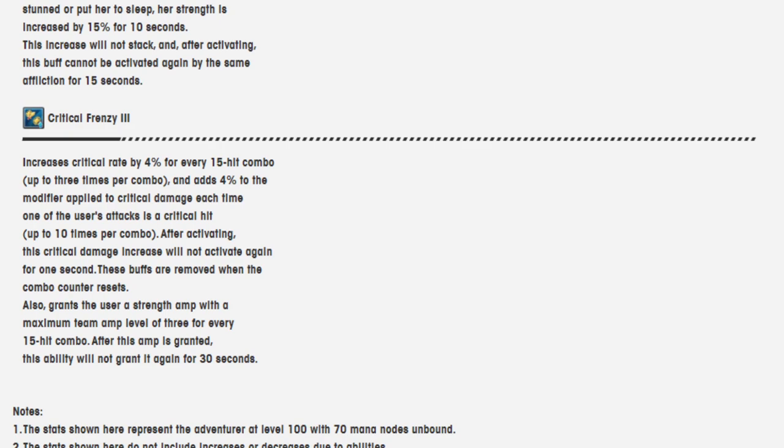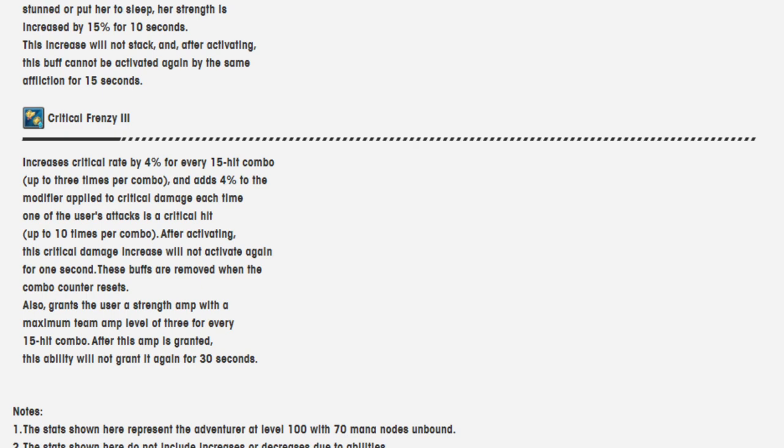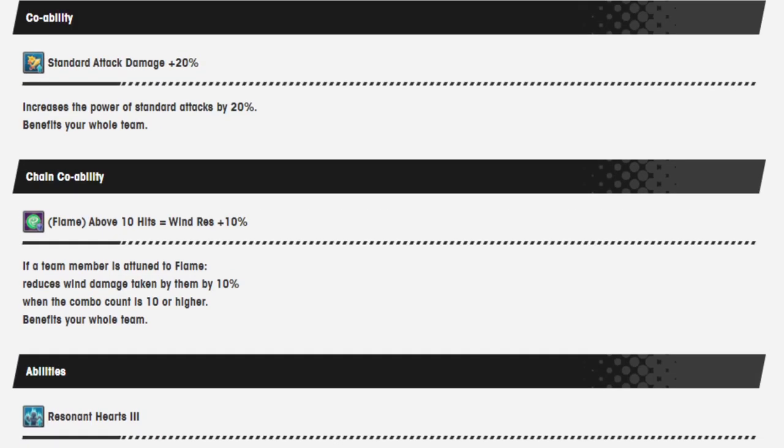Critical Frenzy 3 increases critical rate by 4% for every 15 hit combo, up to three times per combo, and adds 4% to the modifier applied to critical damage each time. One of the user's attacks is a critical hit, up to 10 times per combo. After activating, this critical damage increase will not activate again for 1 second. Wait, what? Okay, yeah, will not activate again for 1 second. These buffs are removed when the combo counter resets. Also grants the user a strength amp of a maximum team end level of 3 for every 15 hit combo. After the amp is granted, it won't grant it again for 30 seconds.